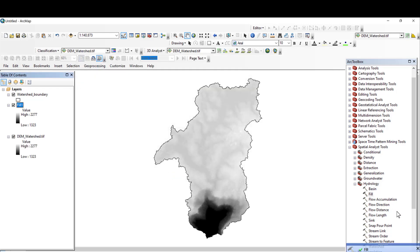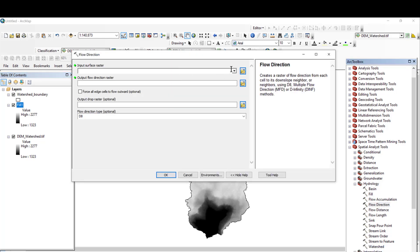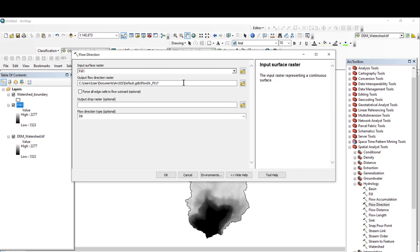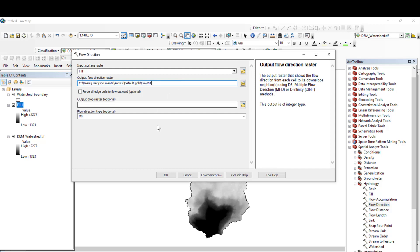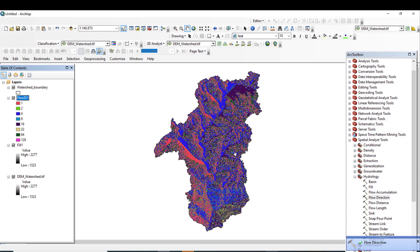For Flow Direction, the input raster must be the filled DEM. The output raster is where you save your result. I will accept the default destination folder and click OK. Flow Direction has been successfully completed.